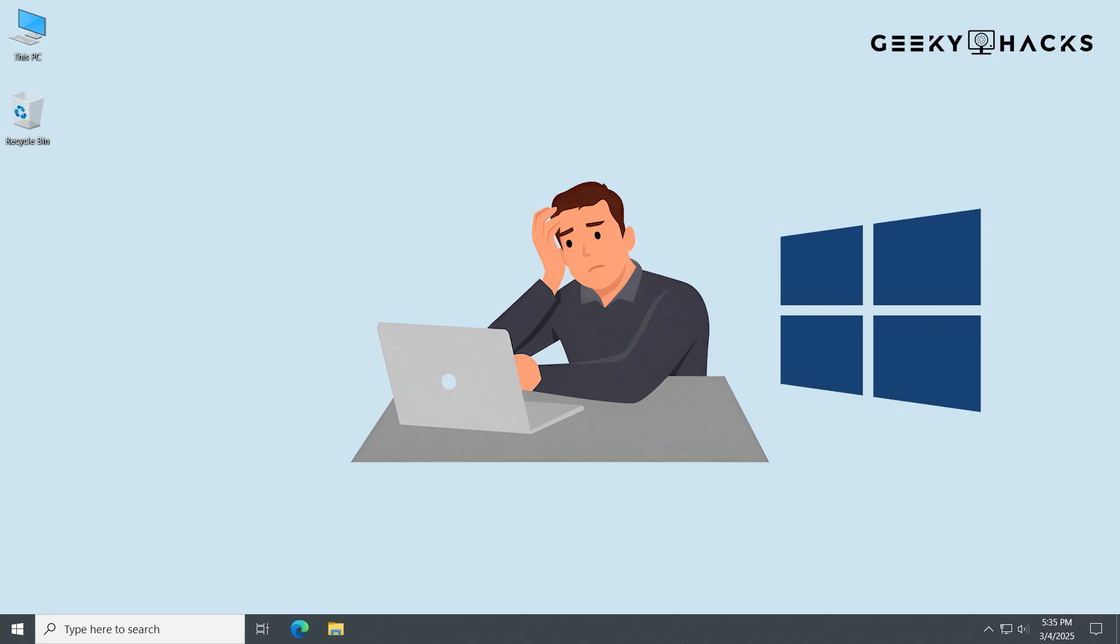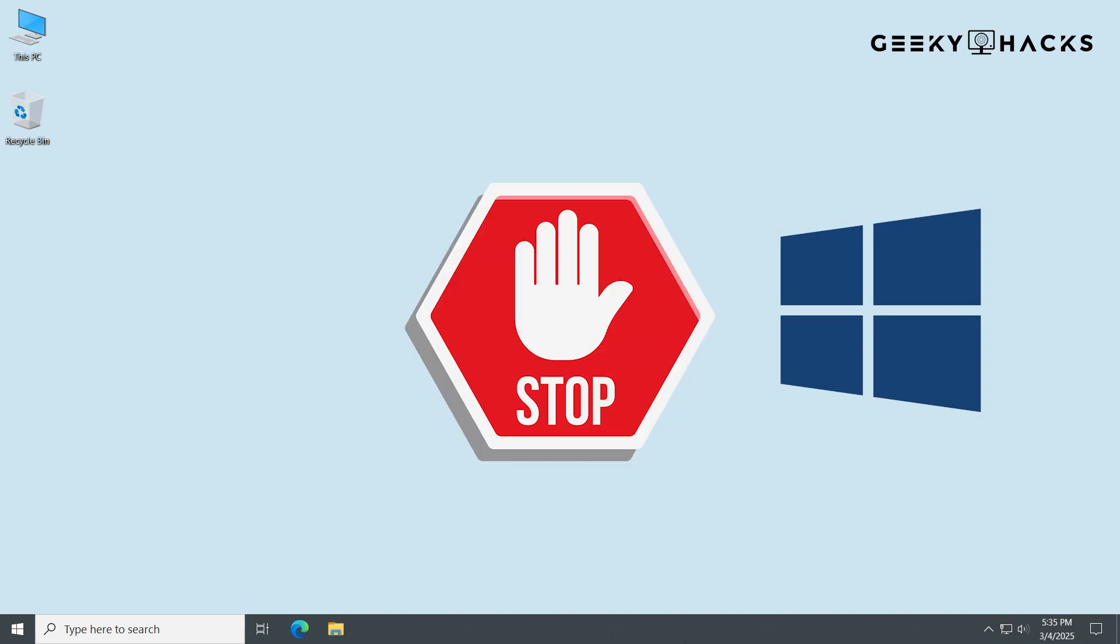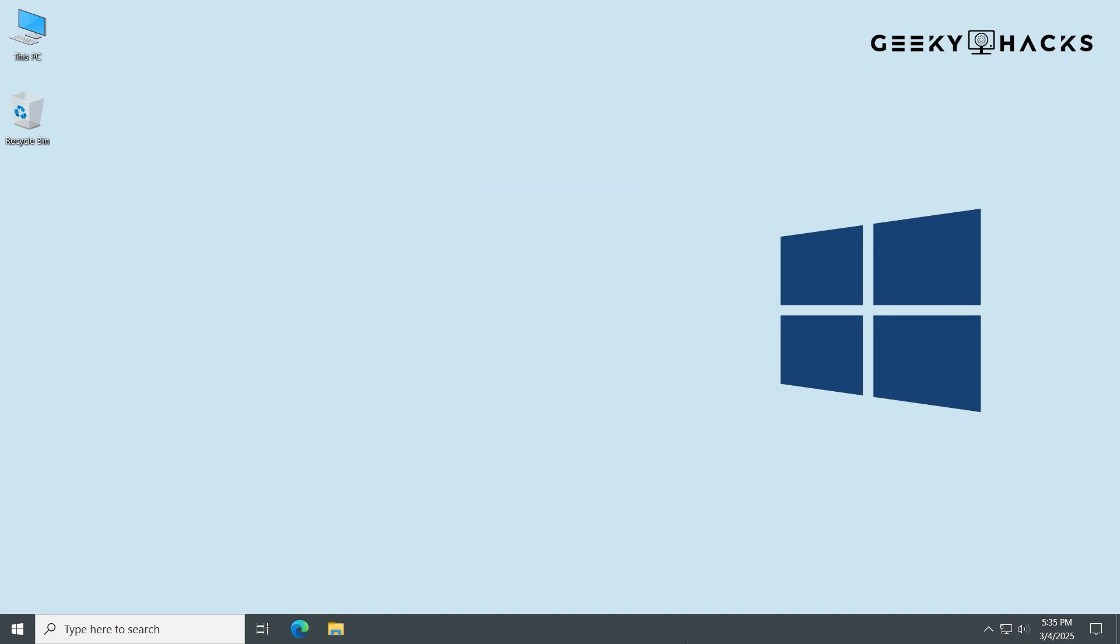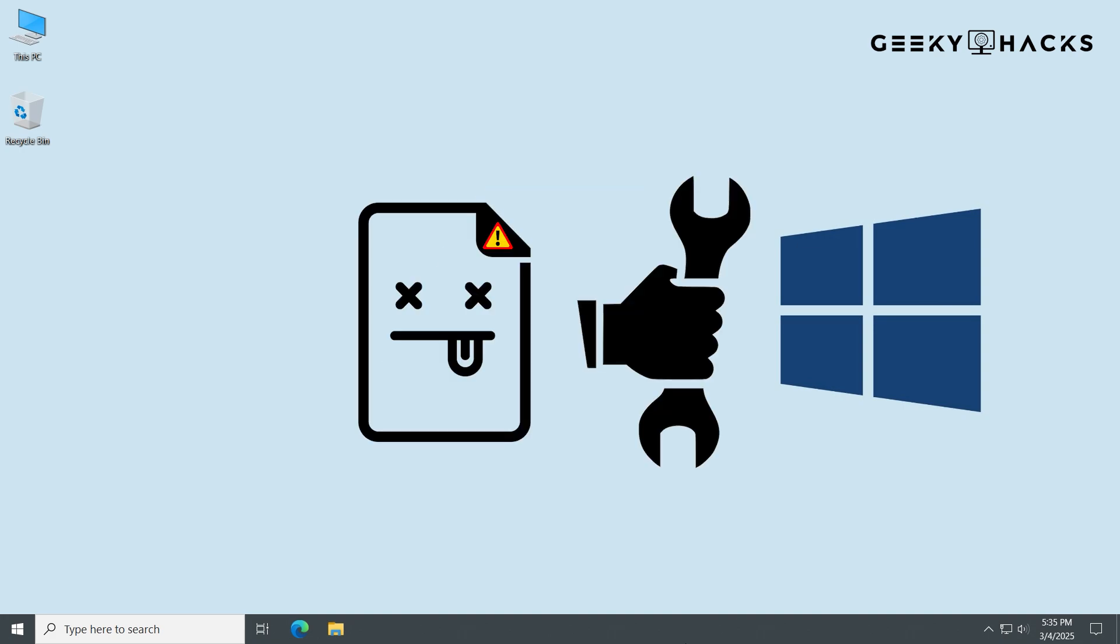Is your Windows acting up, crashing, freezing, or showing weird errors? Before you think about reinstalling, stop. In this video, I'll show you how to easily fix any corrupted Windows in just a few steps. No reinstall needed.